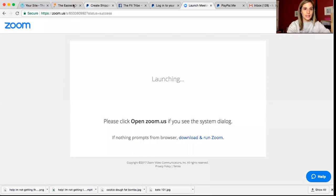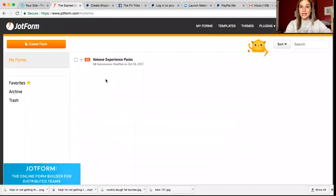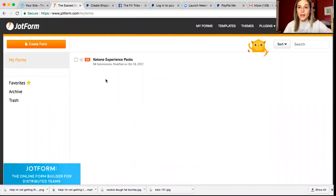So let me share my screen and I will show you how to create a jot form.